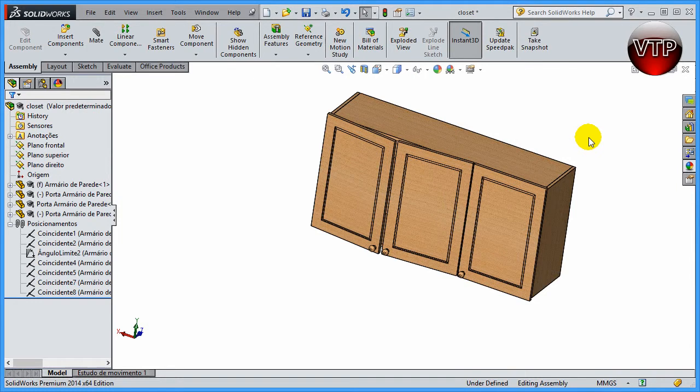All right, welcome back. In this session we're going to be going over the symmetry mate. The symmetrical mate is a very nice feature to use, especially for doors or windows that are symmetrical to each other.